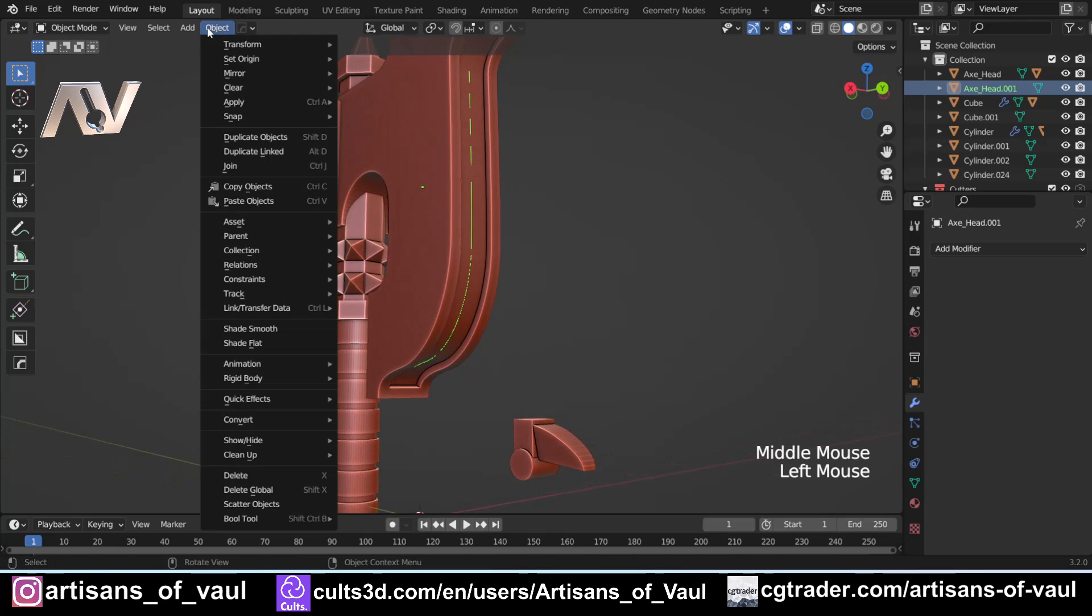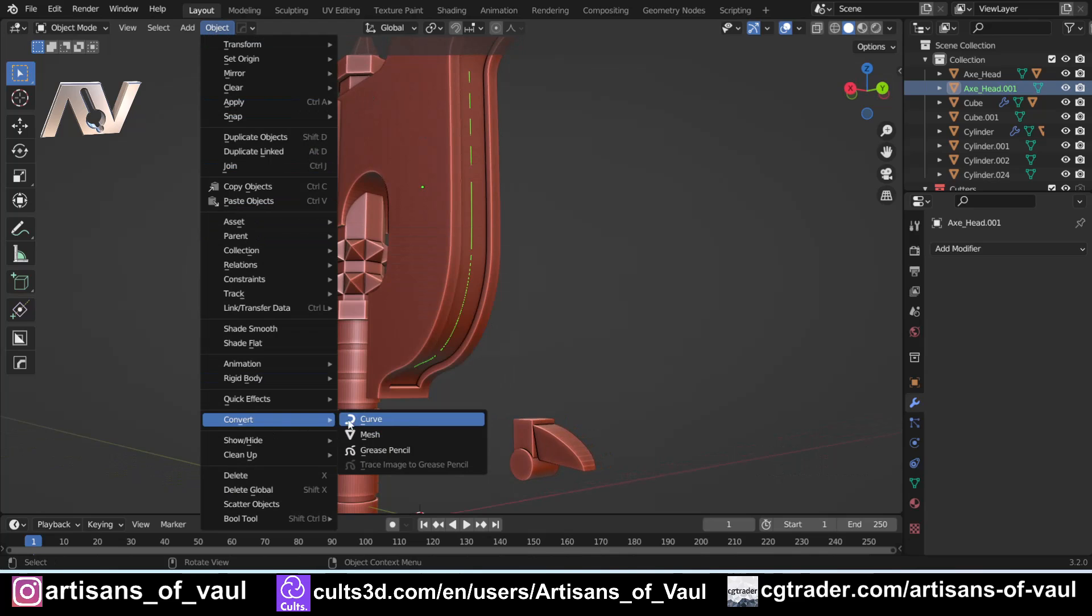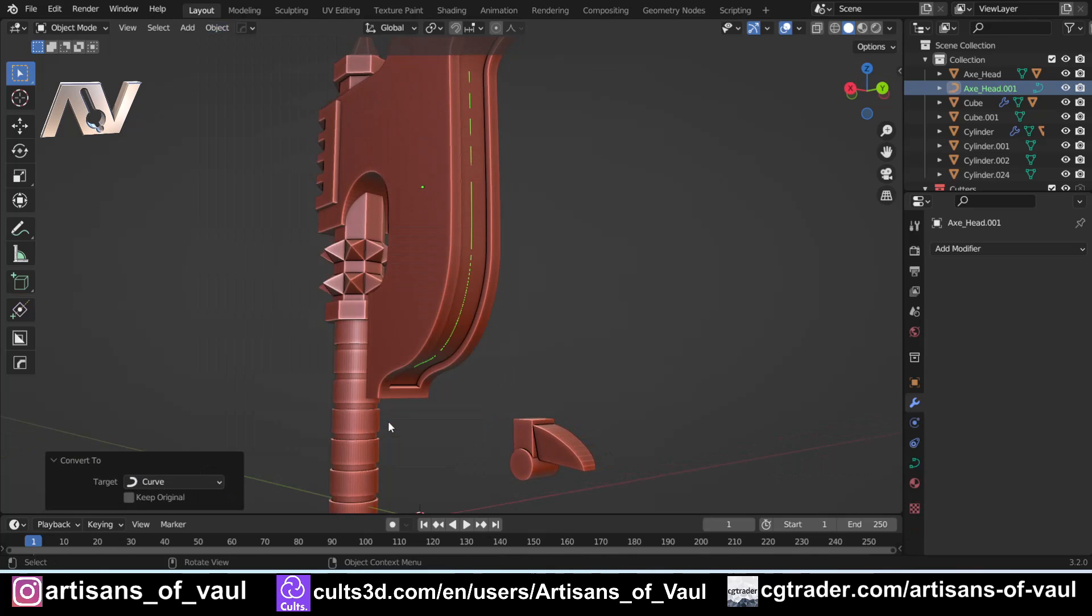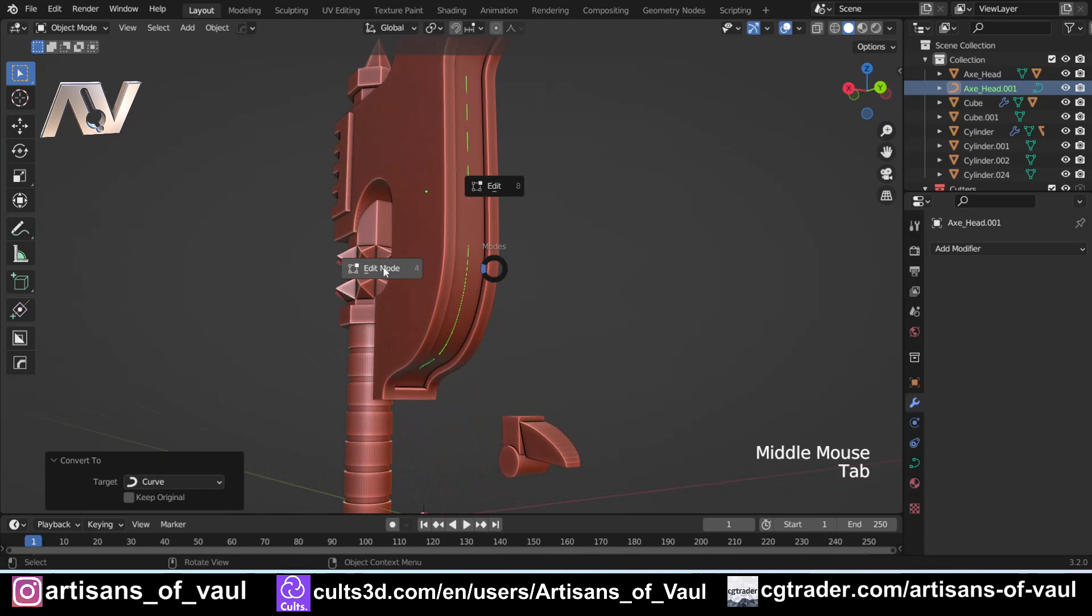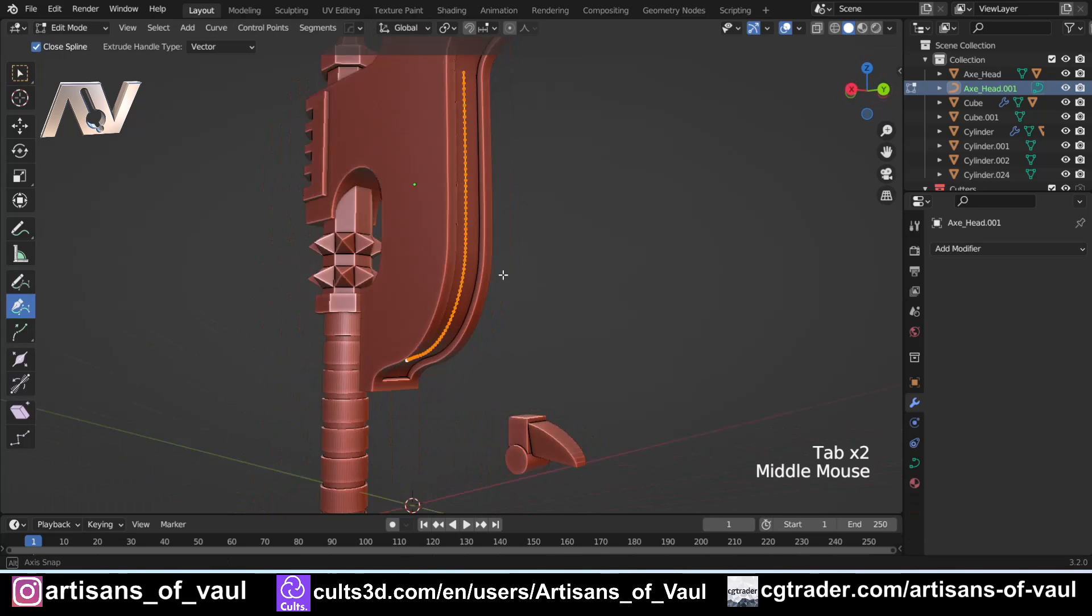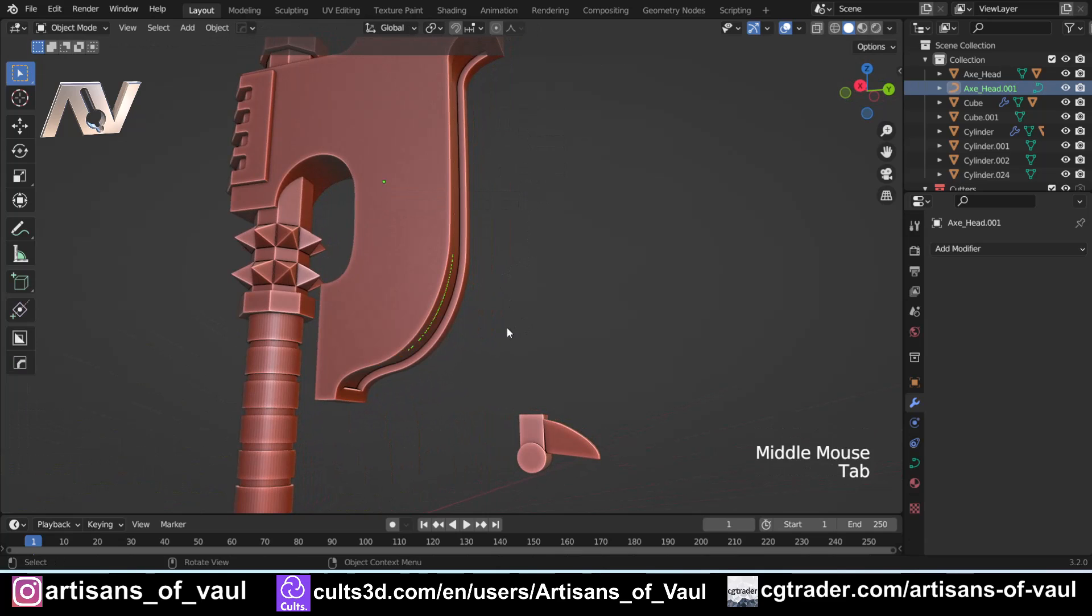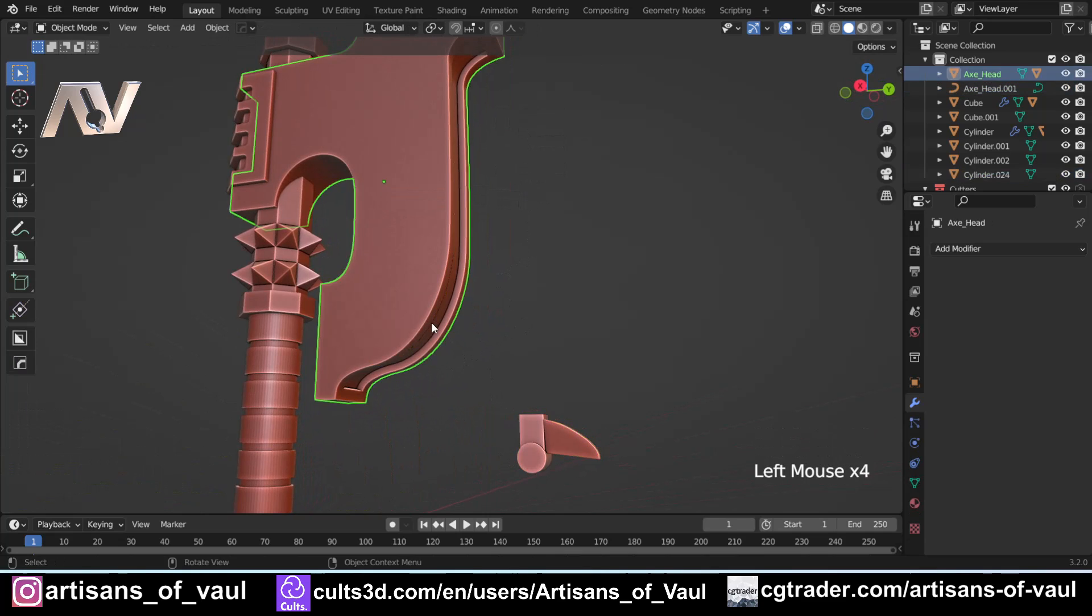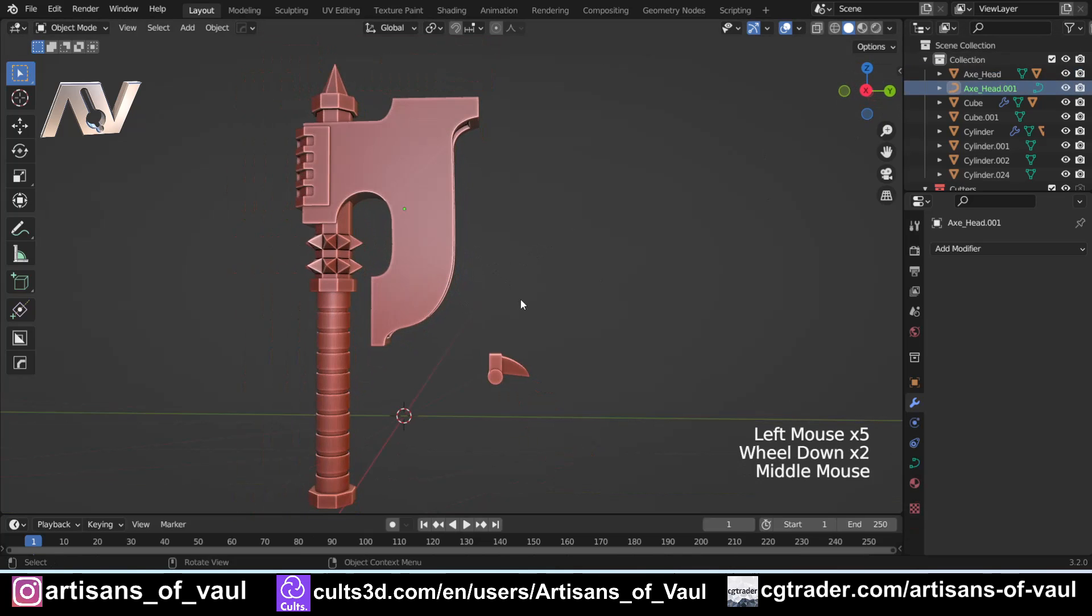Then I'm going to go to Object, and then Convert To, and then Curve, because we need this to be a curve. And if I go into edit mode now, you can see that we've got that as a curve. So now I can make this follow that curve, which we've got called Axe Head 1.